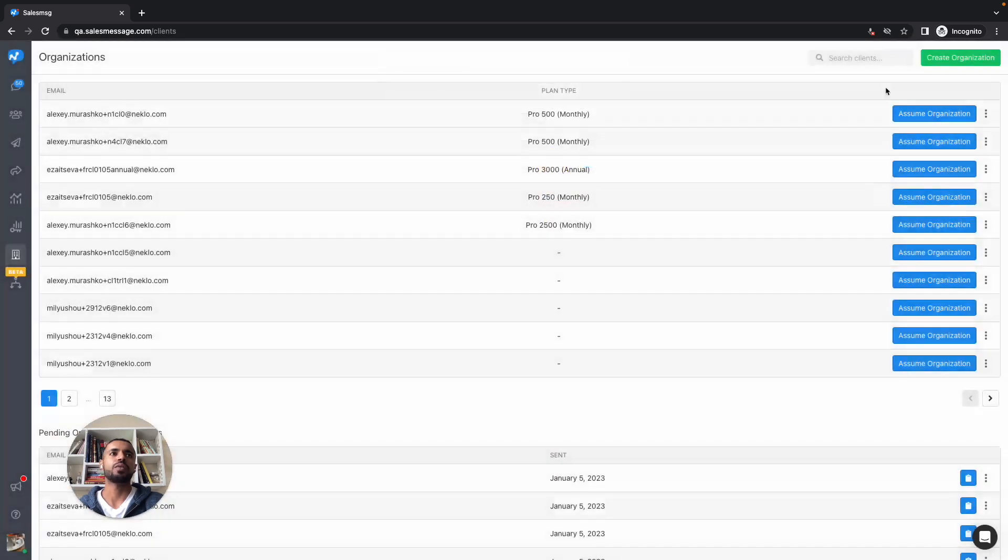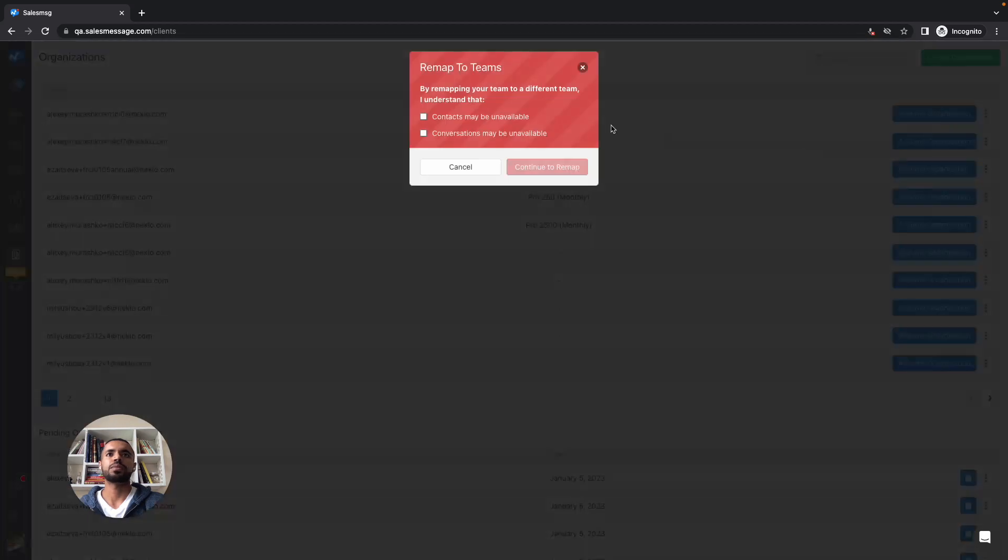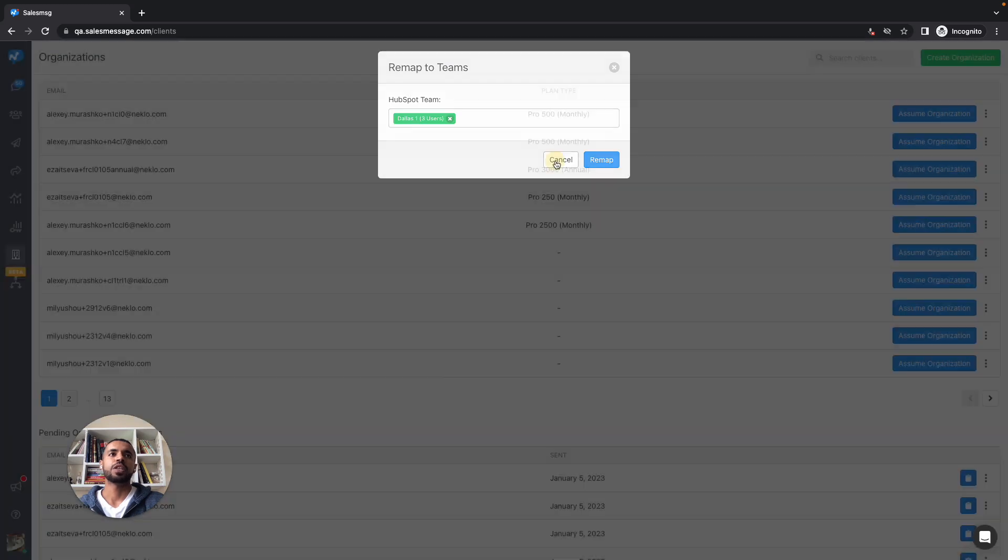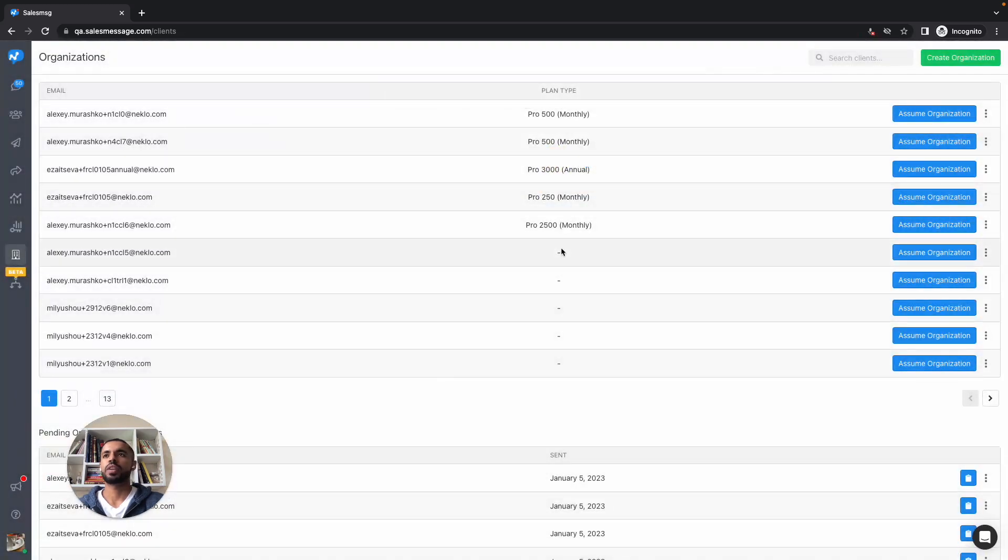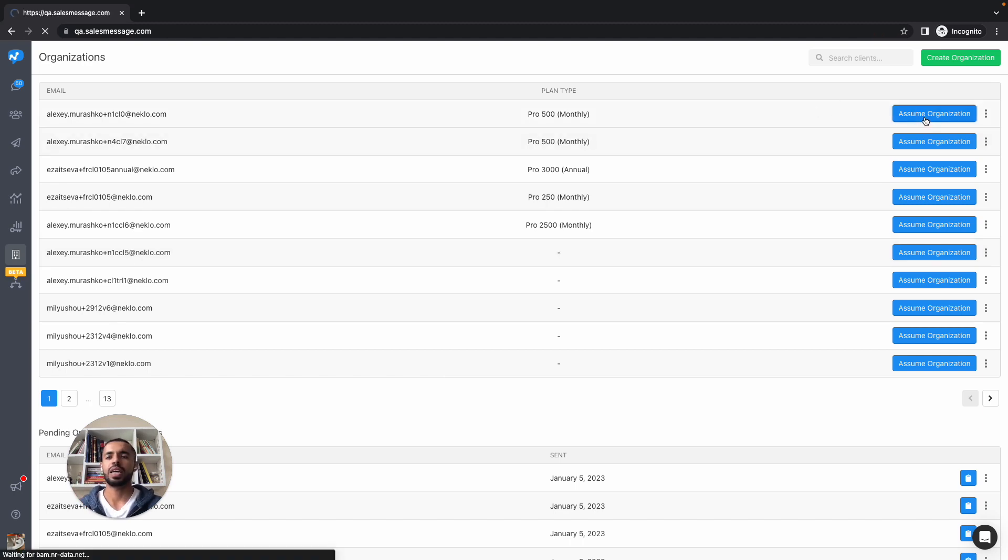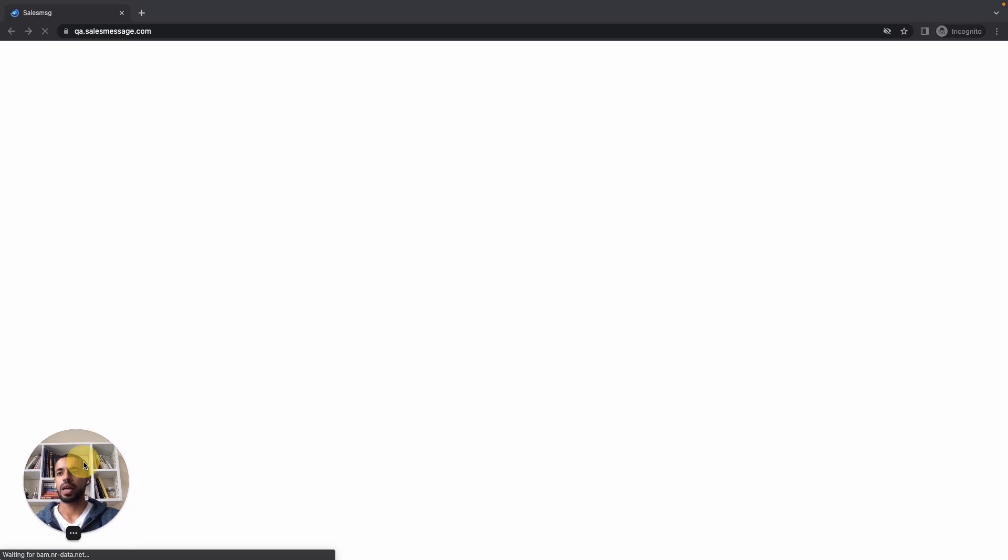As you can see, they have four lists dedicated to them in HubSpot. So let's see what that looks like in Sales Message. I believe I've already mapped this team to Dallas One. I'm just going to quickly confirm. Yes, Dallas One.